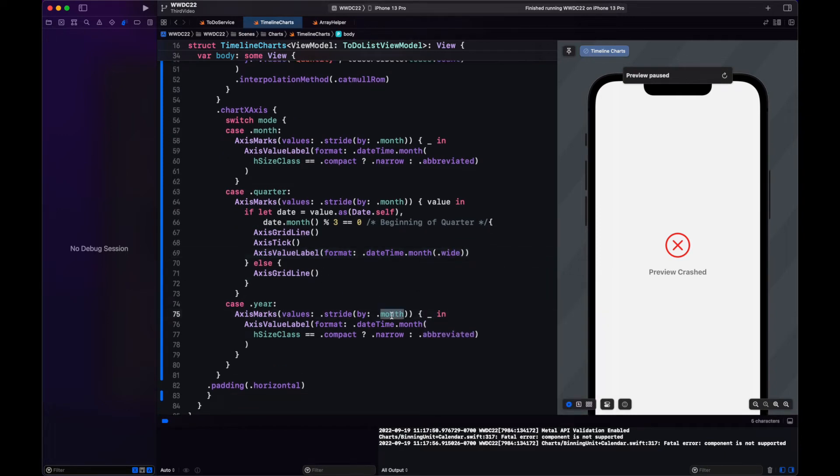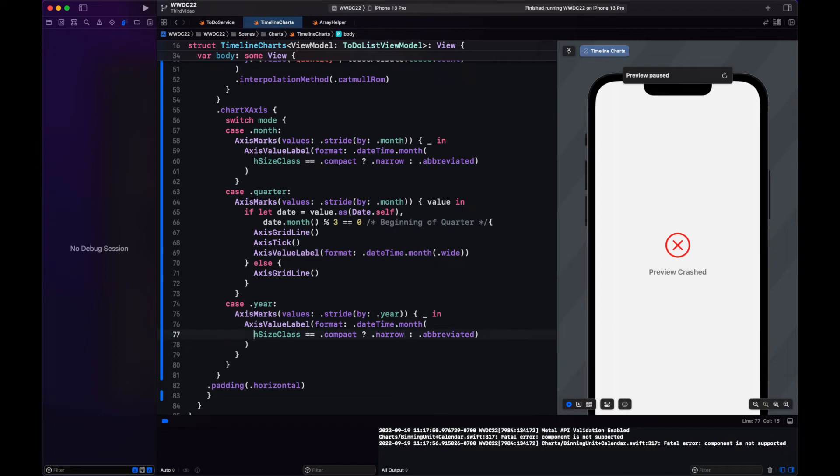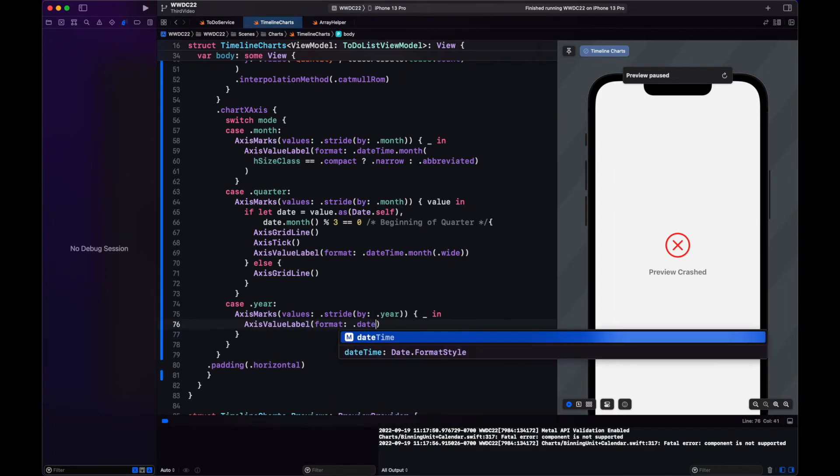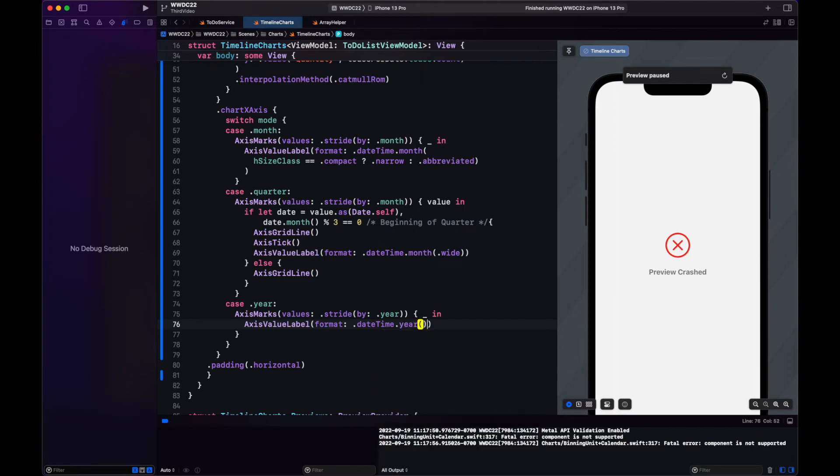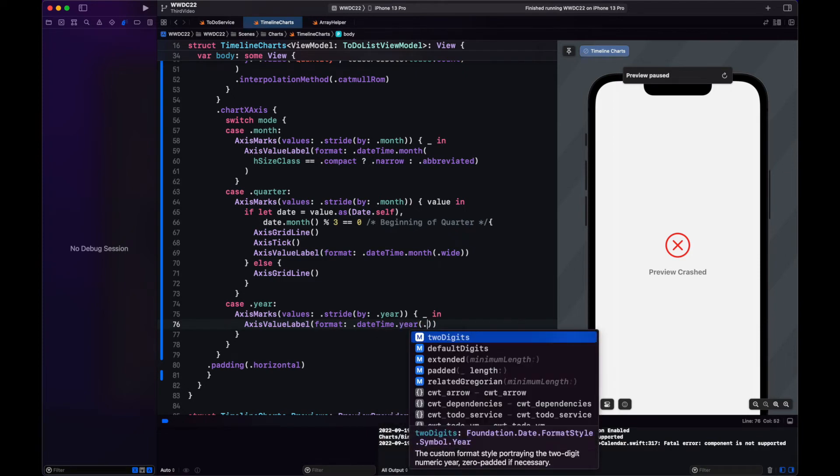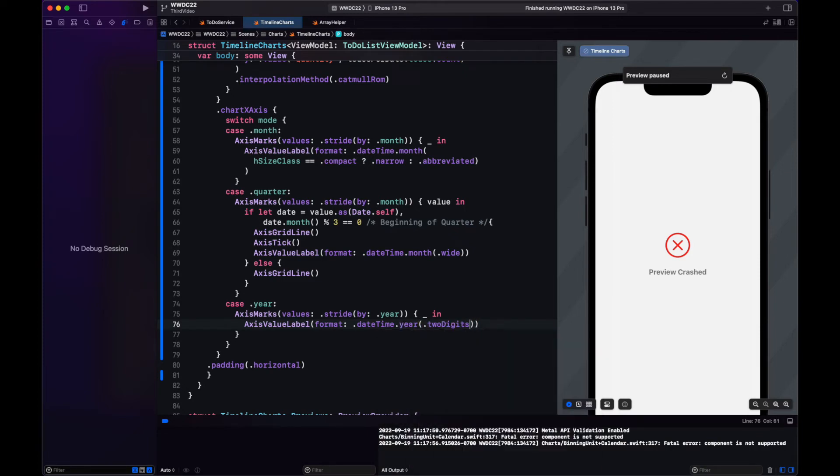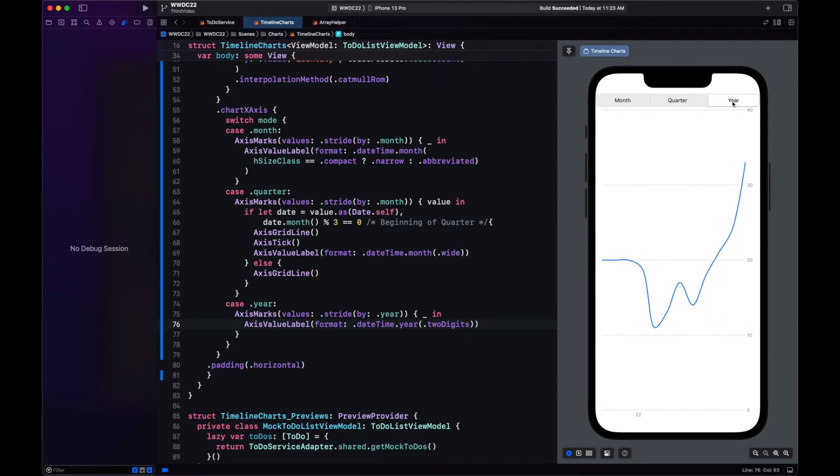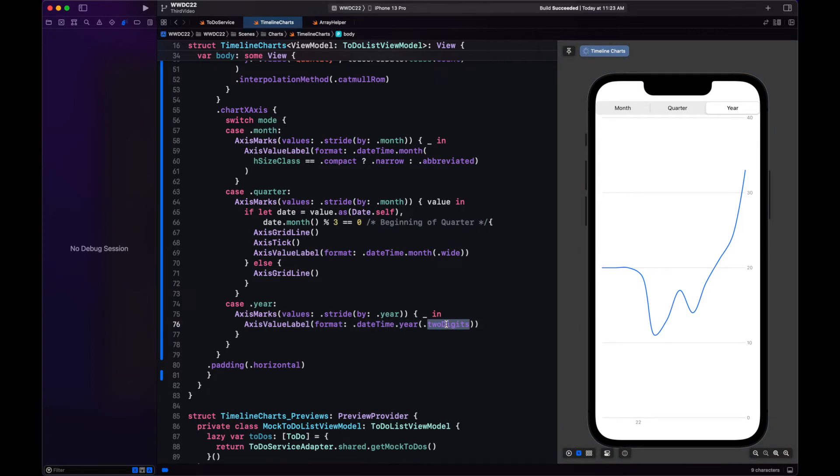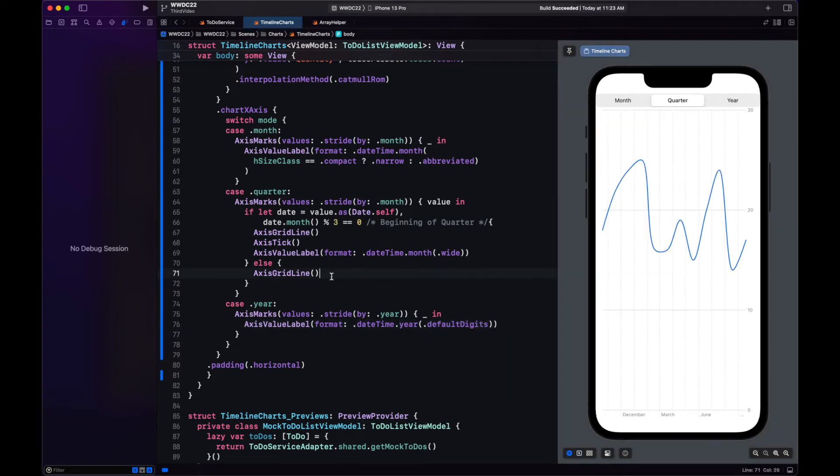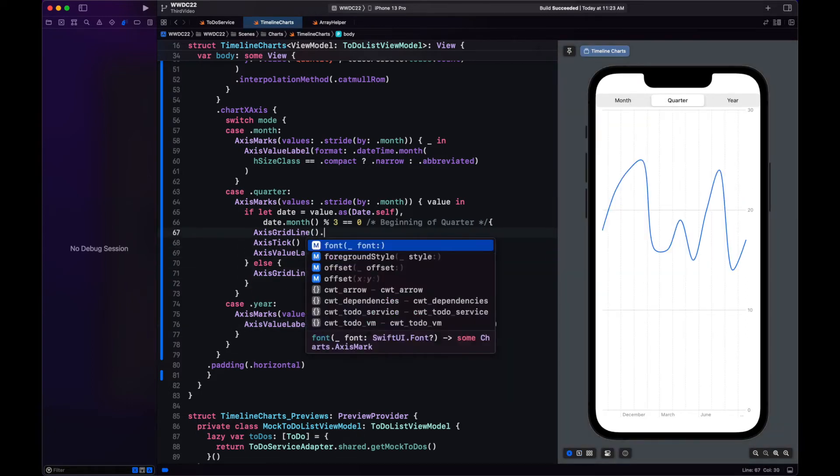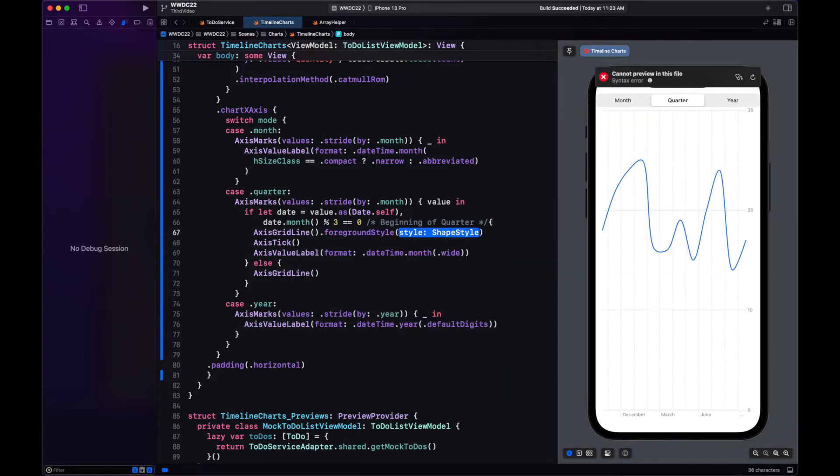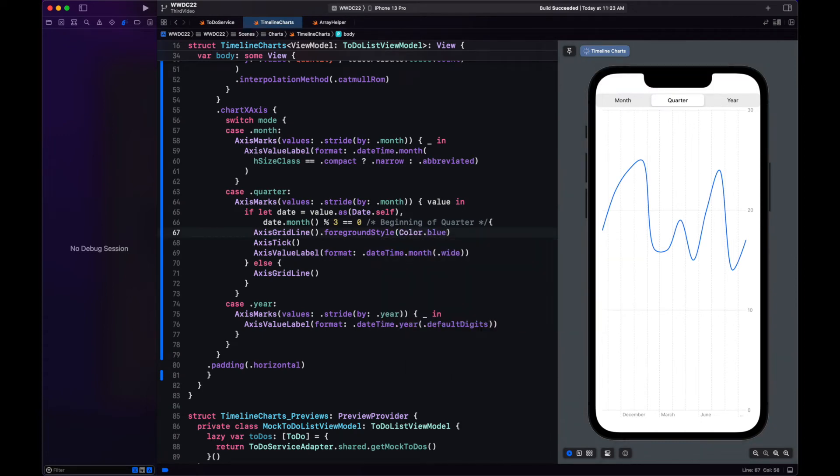For our year case, year stride by year is supported. And the axis value label will have the date time that year. And for now, let's use two digits and see how it looks. Okay, our preview is no longer crashing. This is the quarter here. See how it looks. Kind of good, but not quite. Before fixing that, let's first change the two digits to default digits. And let's add a foreground color to the axis grid line that represents the quarter. When we move to quarter, notice the blue lines in the first month of the quarter.